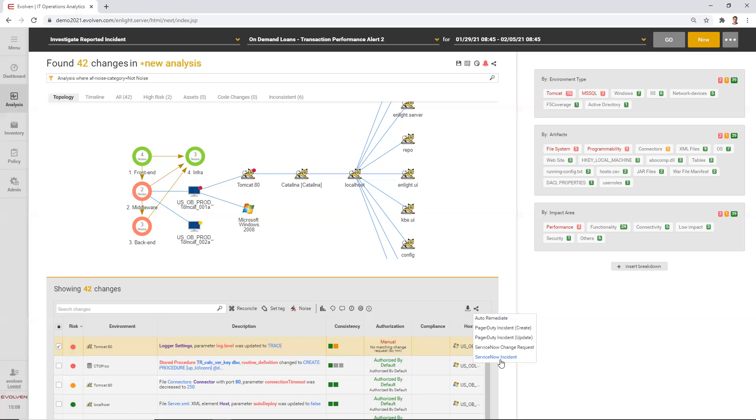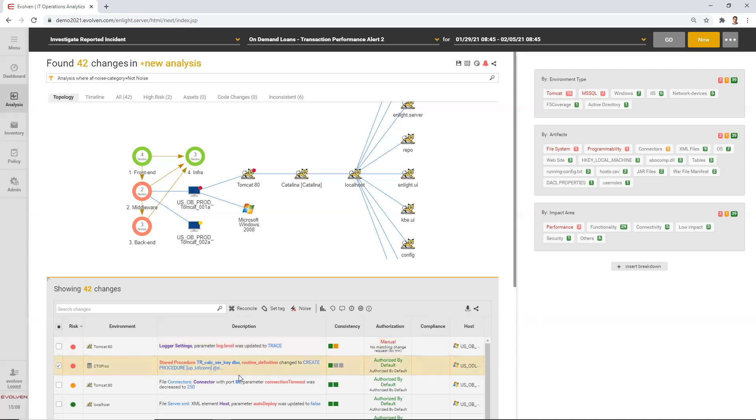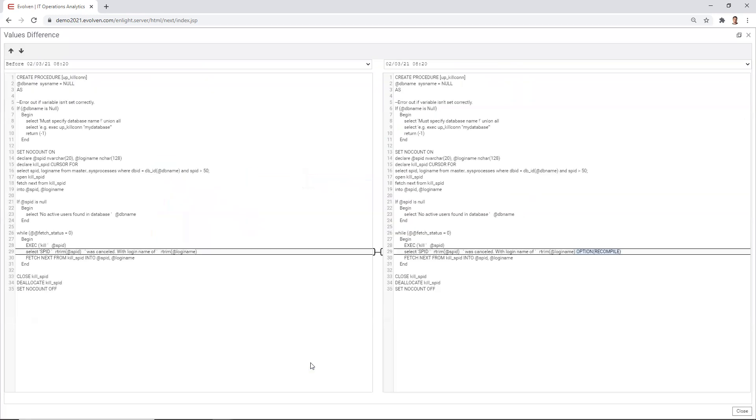But I also saw that there was a change in the database stored procedure code and I can see this change. What actually this change is about, let me understand. I'm clicking on the value of the change and I can see the real modification to the code that was executed.